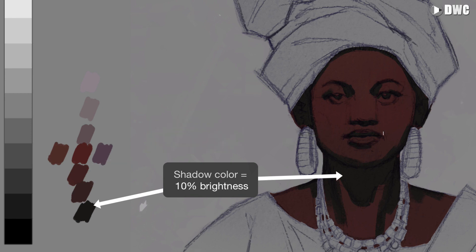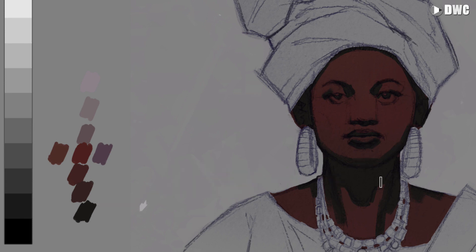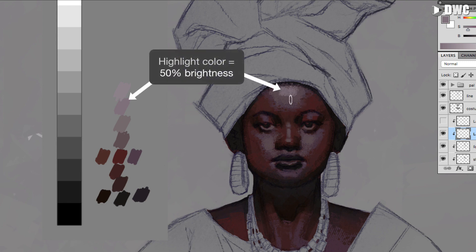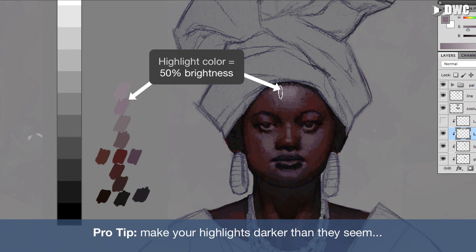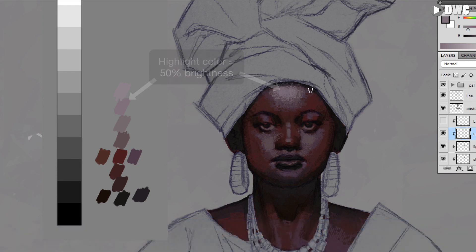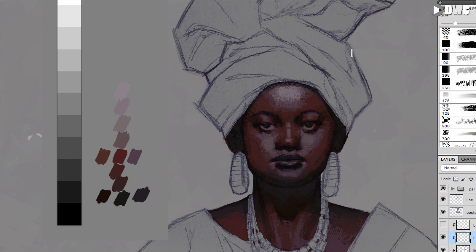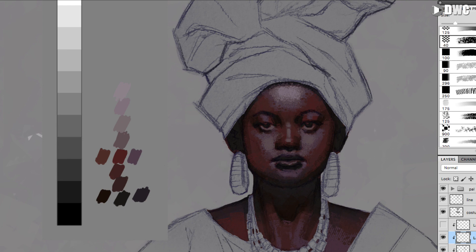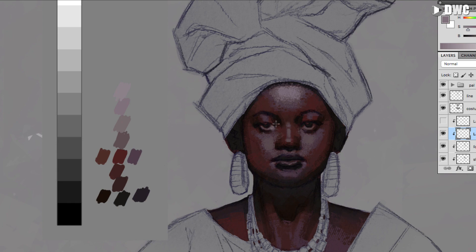Make sure your shadows go nice and dark — they're going to be anywhere from 10% to 15% brightness. The key to remember is the highlights: you want to make sure your highlights don't get too bright. There are some exceptions — if the skin is moist, wet, or oily under a direct spotlight, highlights can get very bright. But in general, in a soft, ambient, or indoor setting, the highlights aren't going to get too bright. In Photoshop, that'll be anywhere from 50%, 60%, or even 70% brightness at the most.